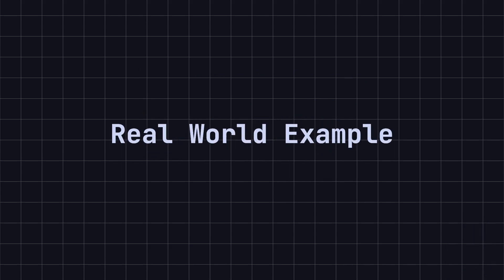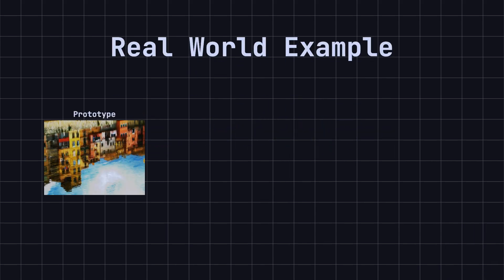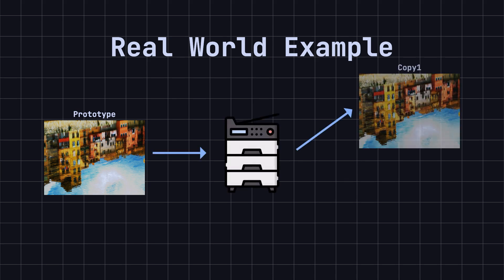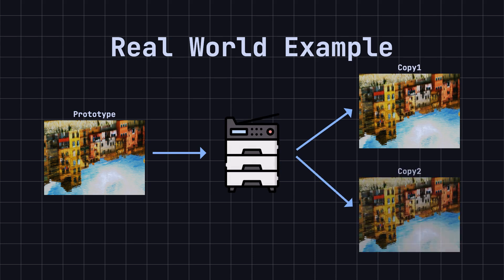Imagine you are an artist who has just finished a painting. Now, many people want a copy of this painting, but it is obviously not practical to repaint it each time. In this case, we can use a copier to quickly generate multiple copies of the painting. This is a real-life analogy for the prototype pattern.